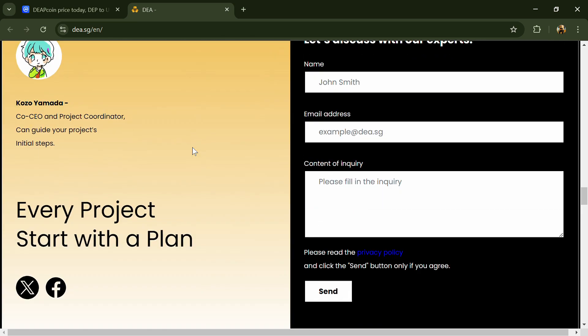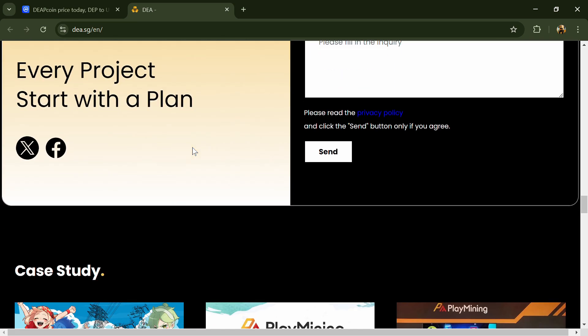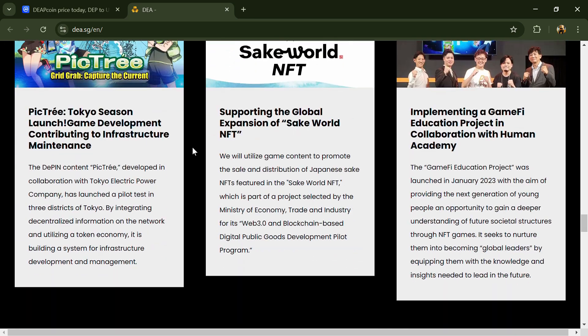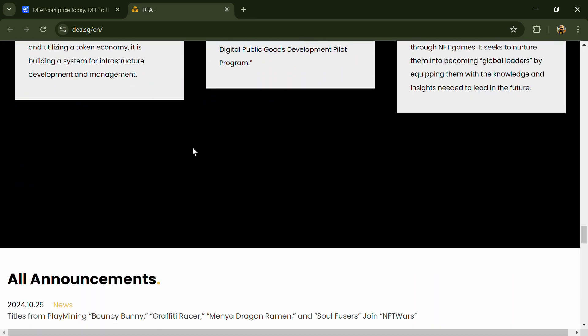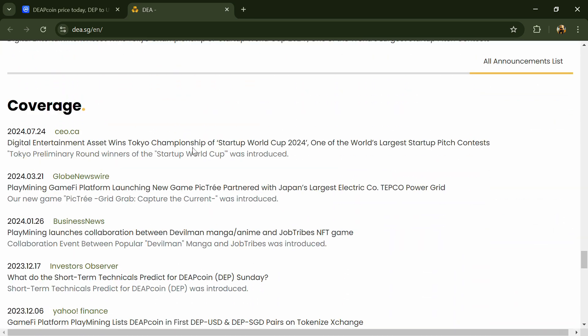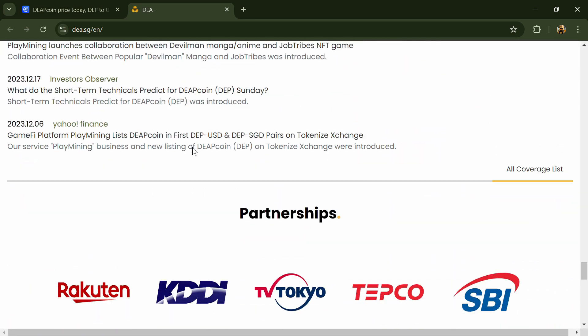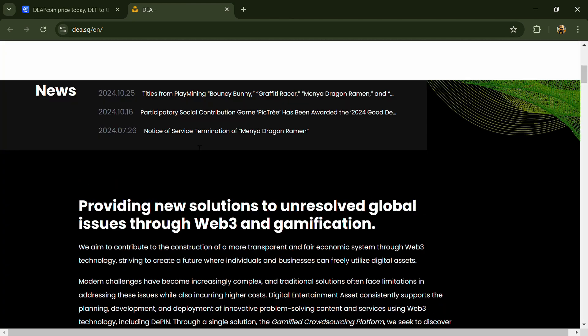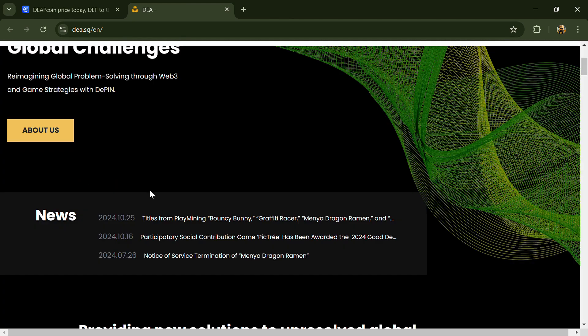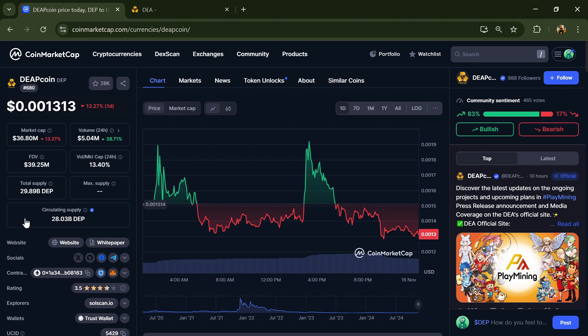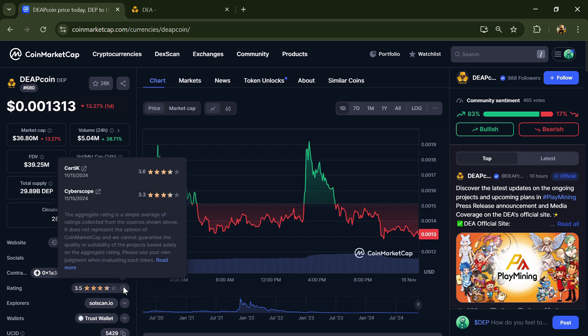Deep coin is the native utility token used to purchase NFTs on the NFT marketplace by DEP, for transaction fees, and for DEP DeFi services. The Deep coin project institution rating is 3.5.